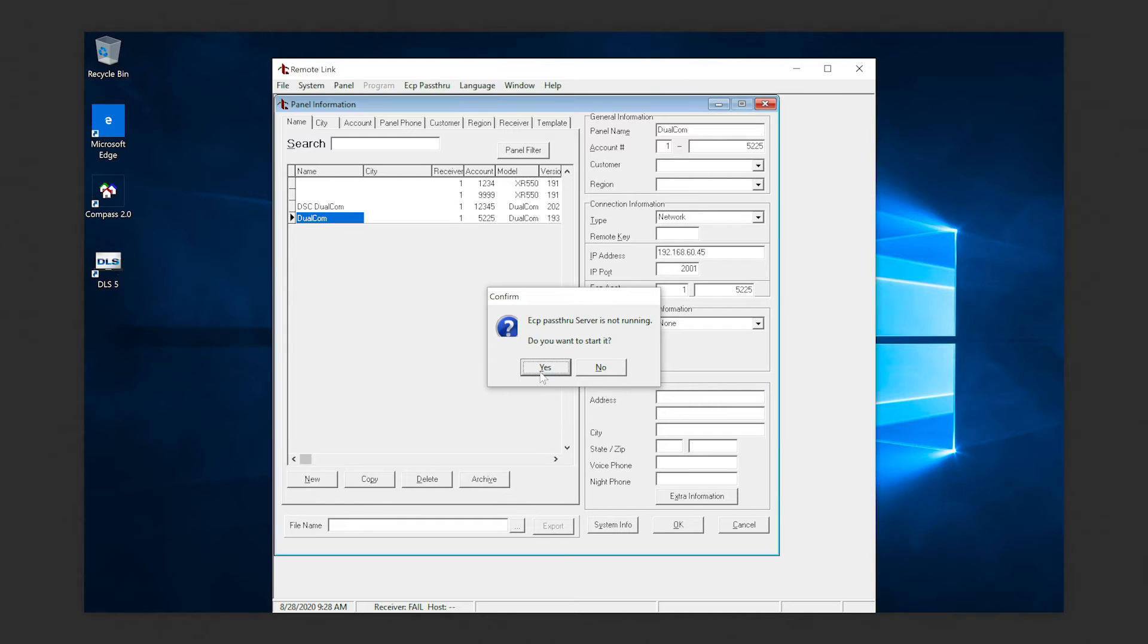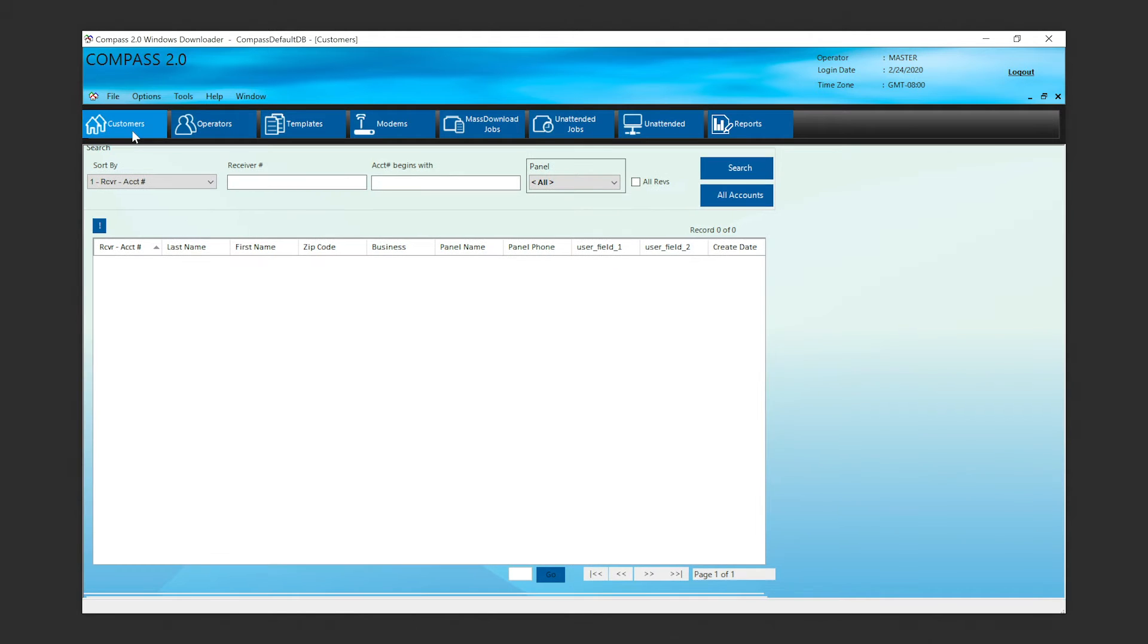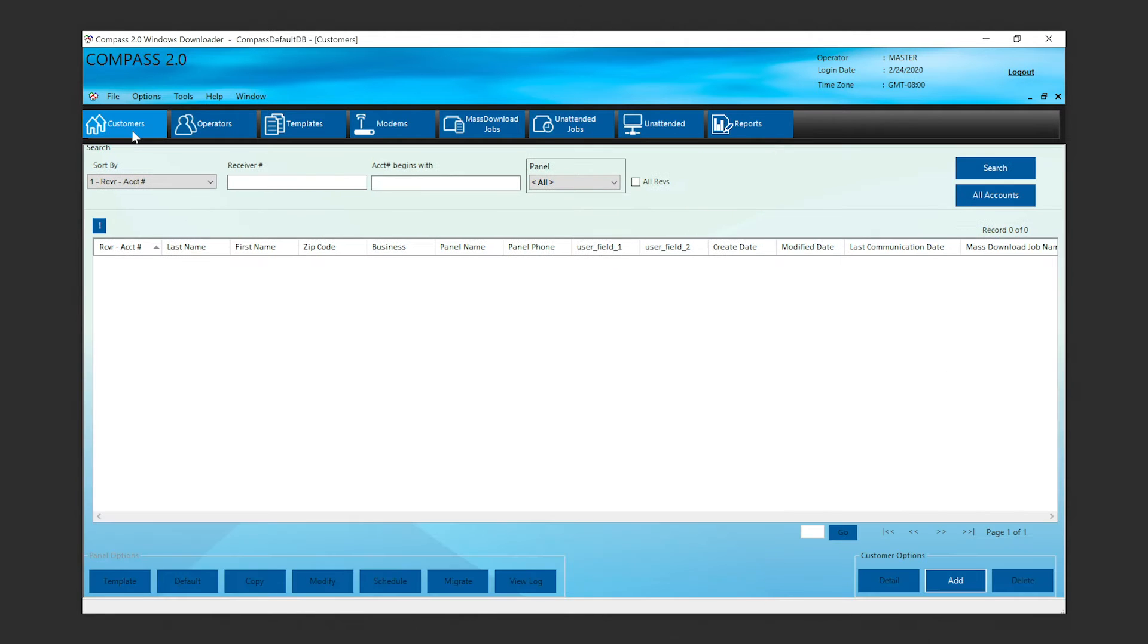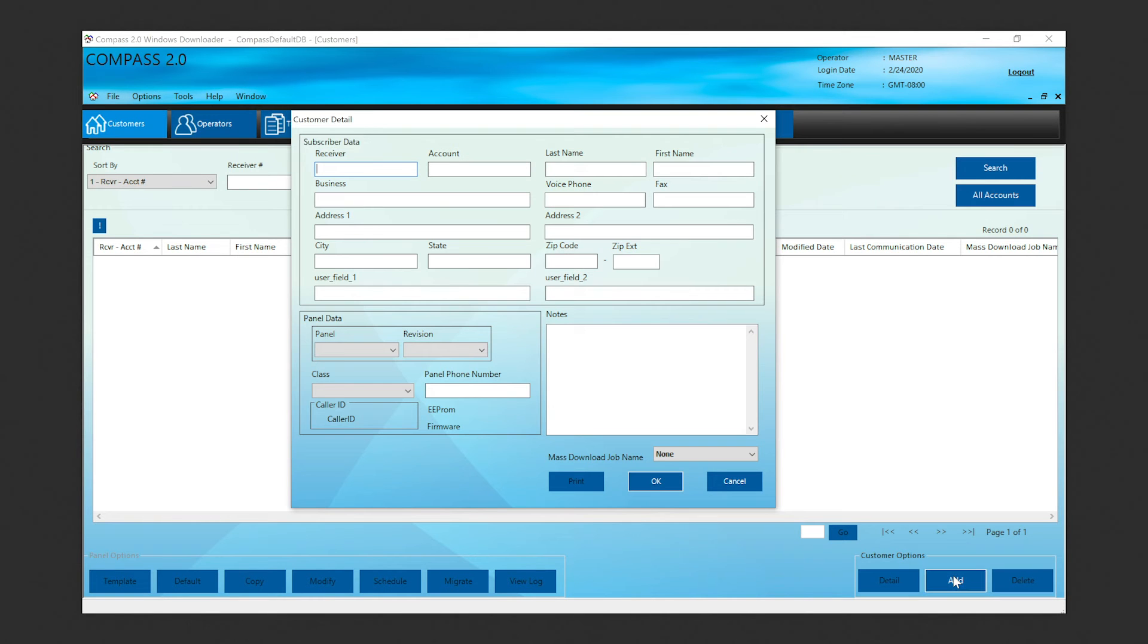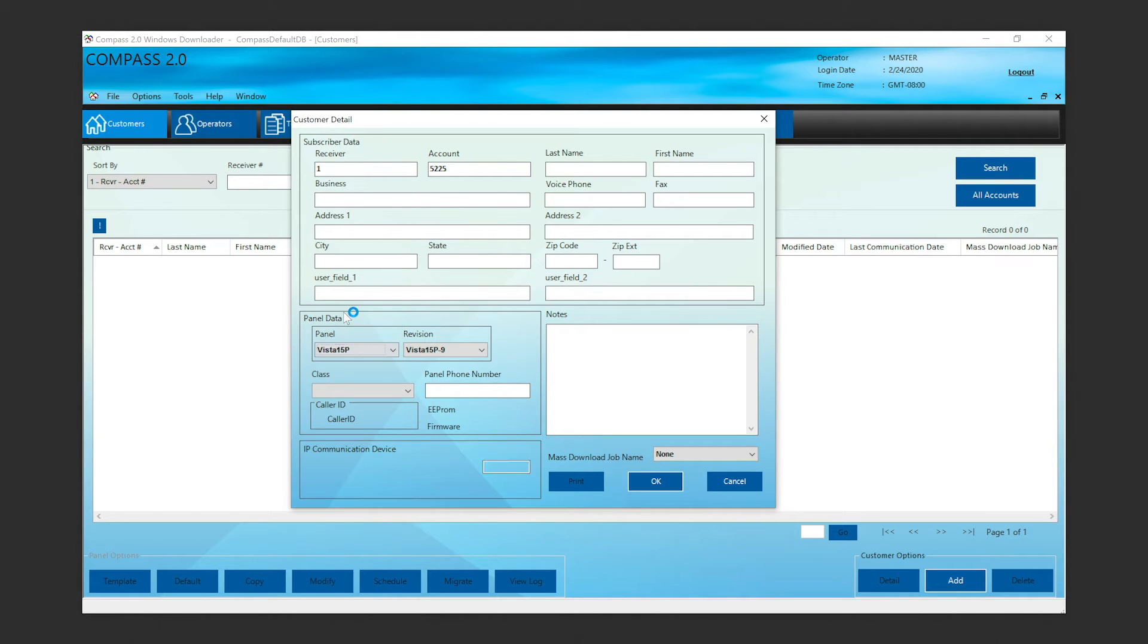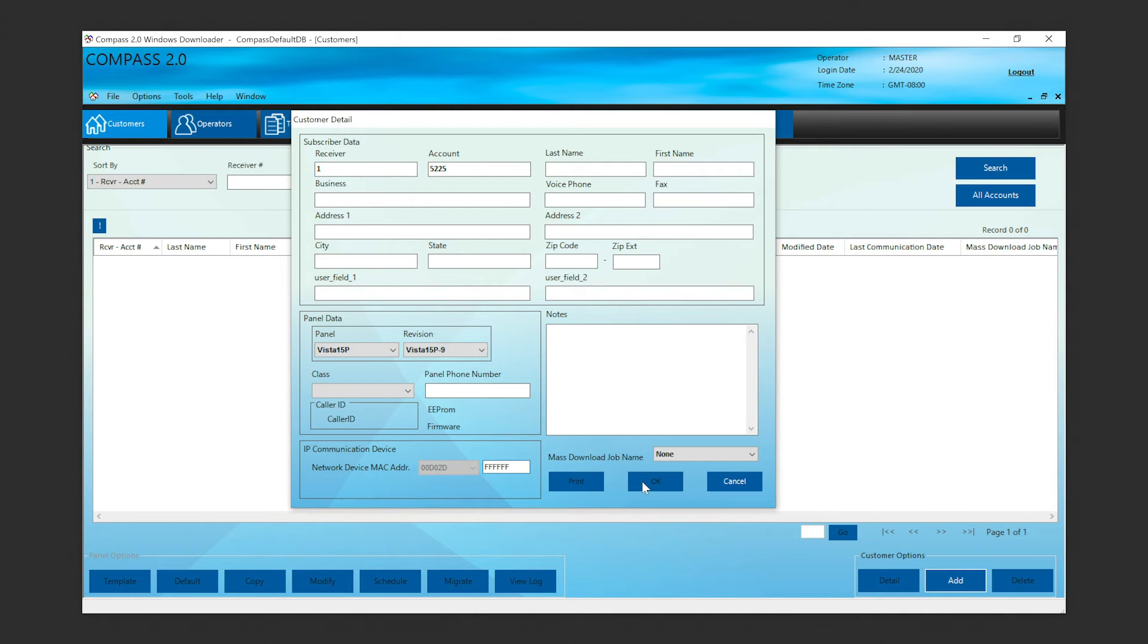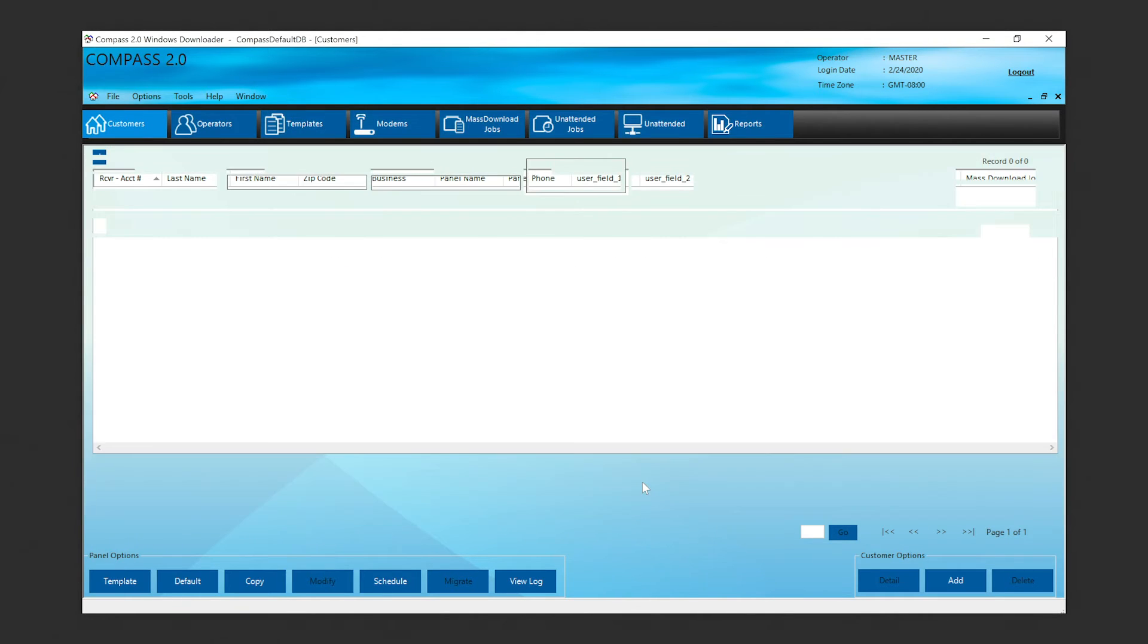Now open Compass and navigate to the Customers page. In the bottom corner, select Add. In Subscriber Data, enter a receiver number and account number. In the Panel Data section, select the Vista panel model and revision number of the host panel. In Network Device MAC Address, enter FF FF FF. Finally, select OK.